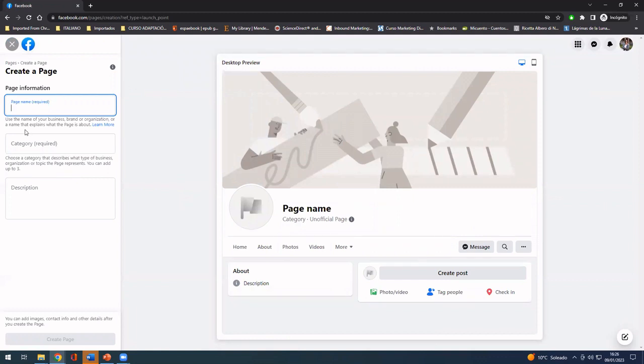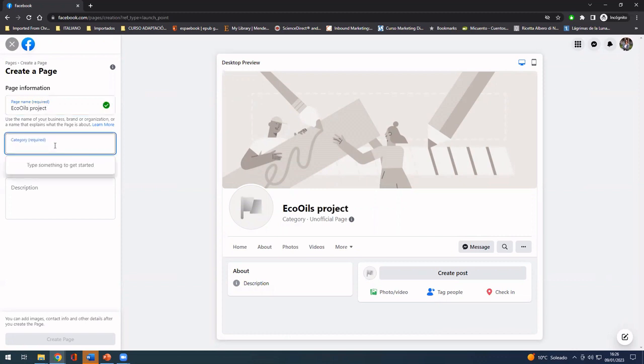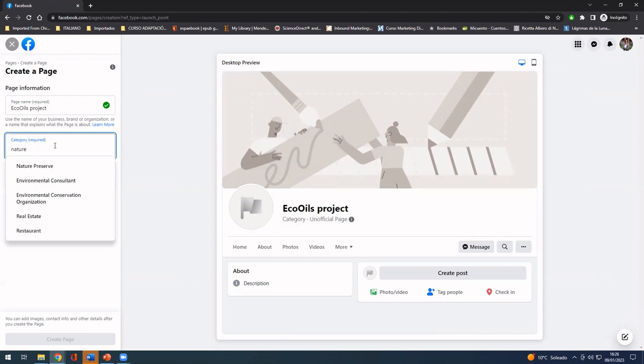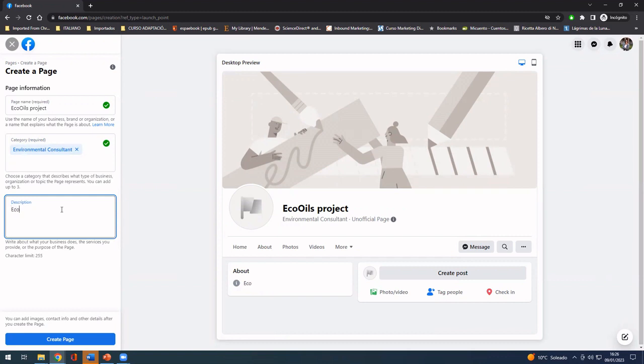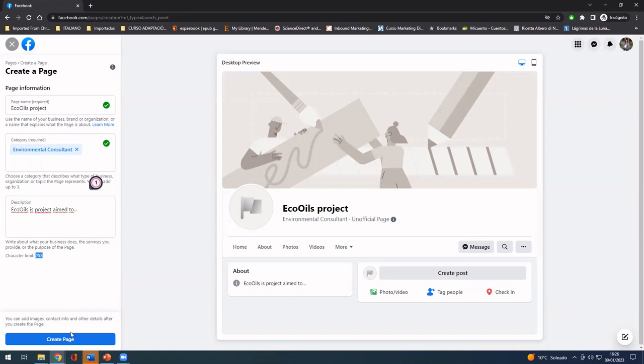As you can see here, you have to put a name. I'm going to go for EcoOils project. You have to choose a category. For example, I'm going to choose environmental consultant. And if you want a description, it's EcoOils project, and you have a character limit of 255.